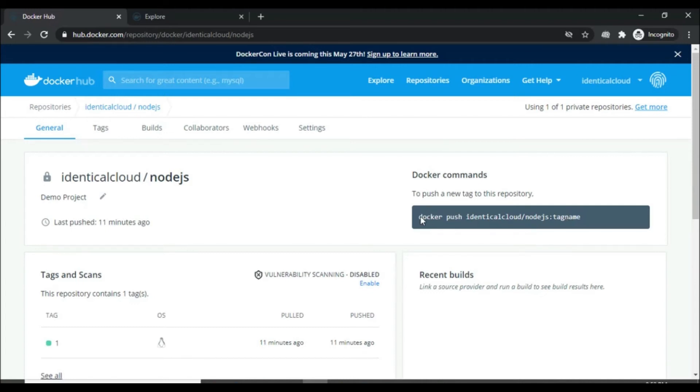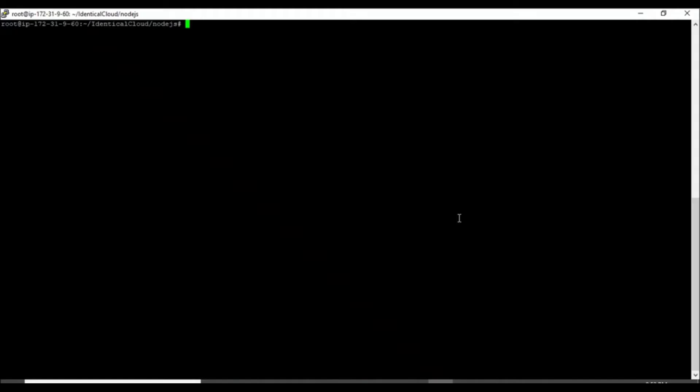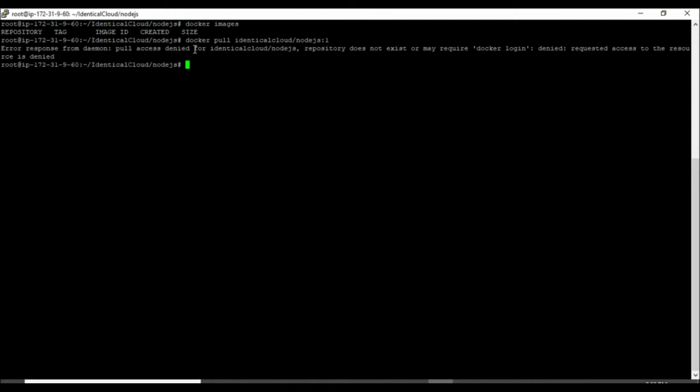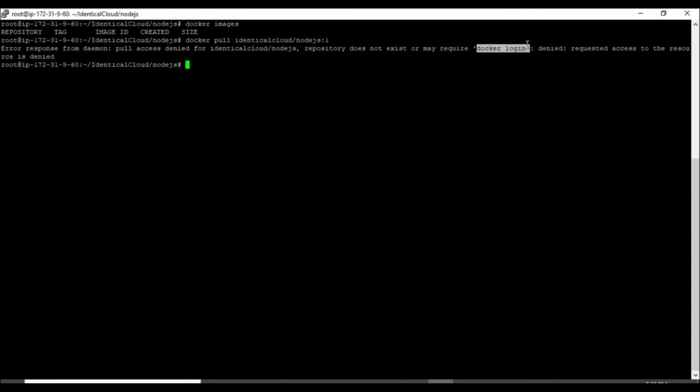Now to pull the image, here is one of my systems. By printing docker images, there are no Docker images available right now. And let's pull this image. As you can see, it shows us the error.